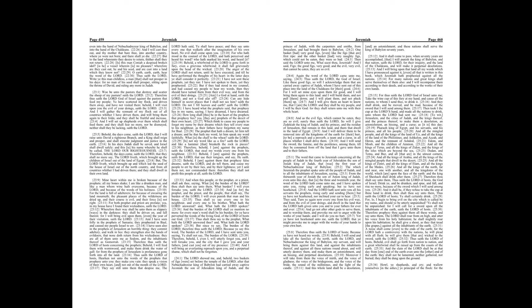Therefore behold, I, even I, will utterly forget you, and I will forsake you, and the city that I gave you and your fathers, and cast you out of my presence. And I will bring an everlasting reproach upon you, and a perpetual shame, which shall not be forgotten.